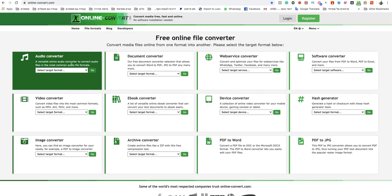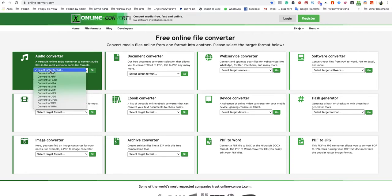All you need to do is just go to audio converter, select target format and choose convert to MP3.